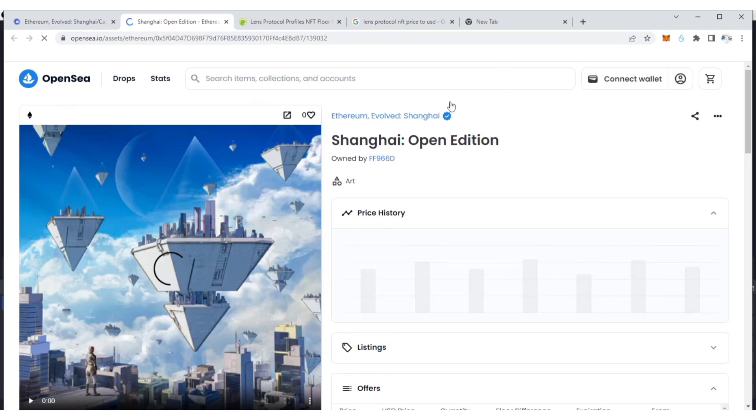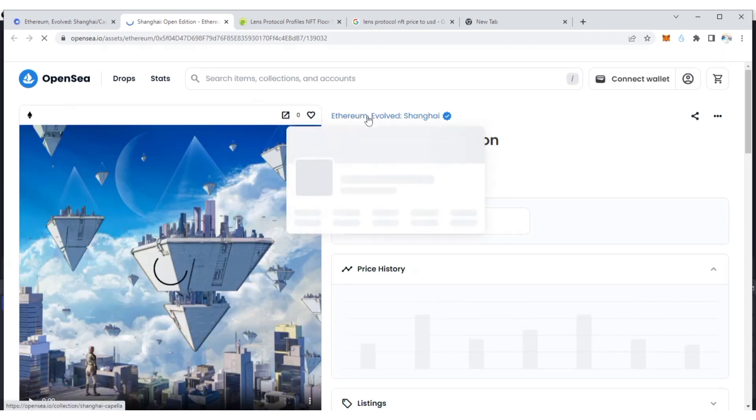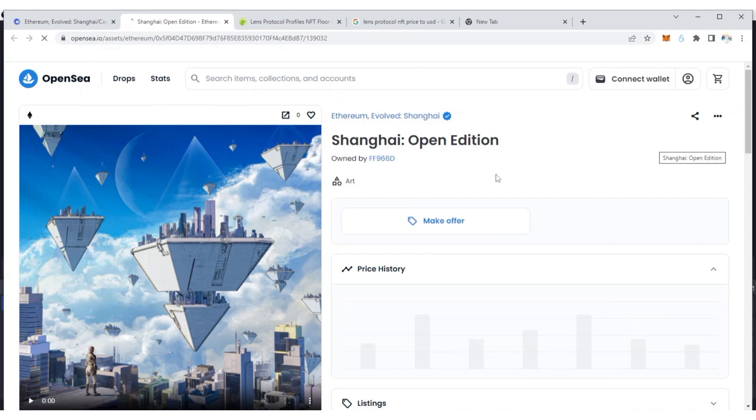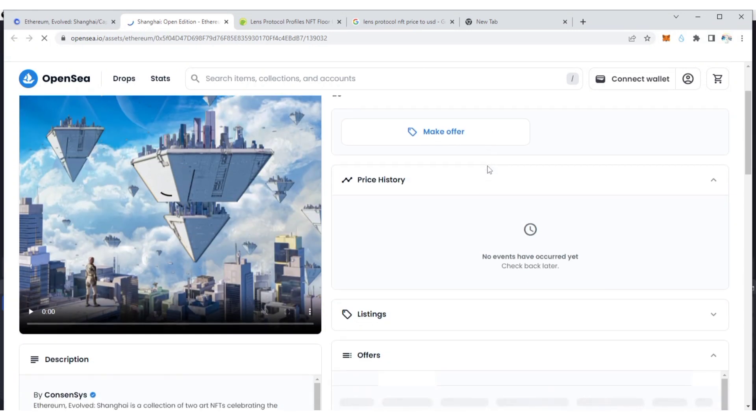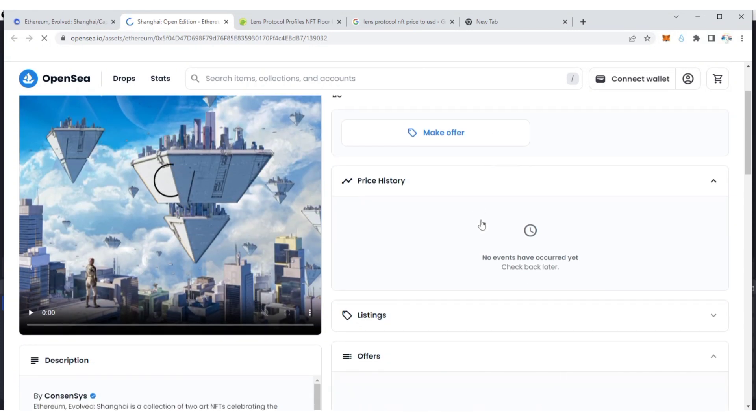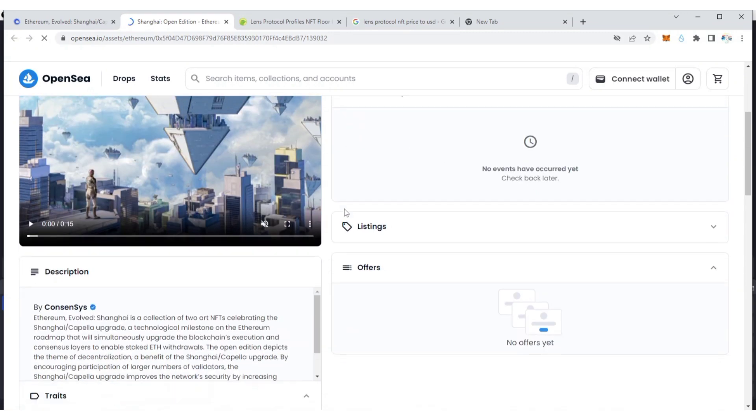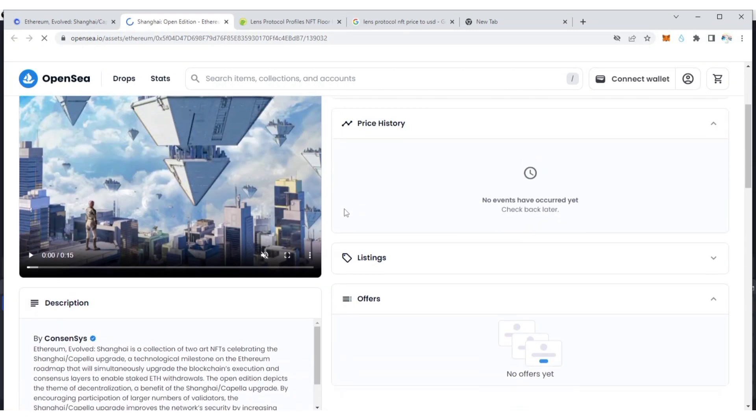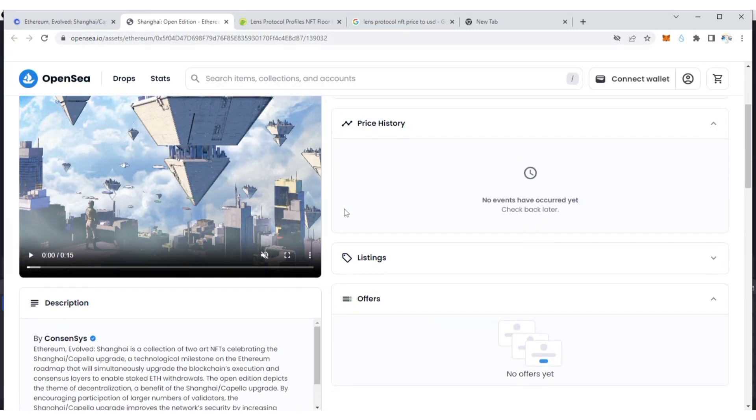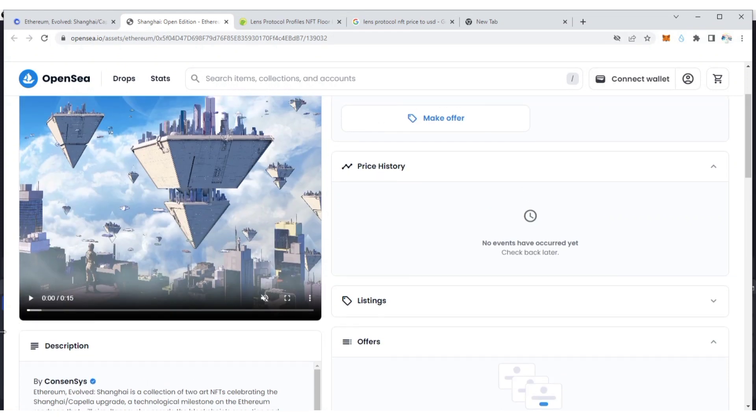Let's check if these have any value on OpenSea. View NFT in OpenSea. You can see that this is a good project that is verified on OpenSea. No events have occurred yet, check back later. Price history not available now. For now this is worthless.